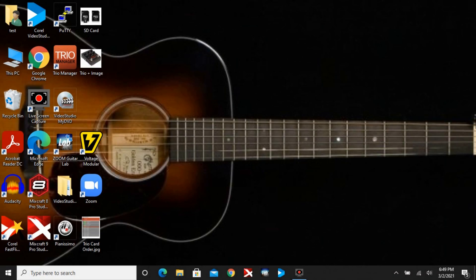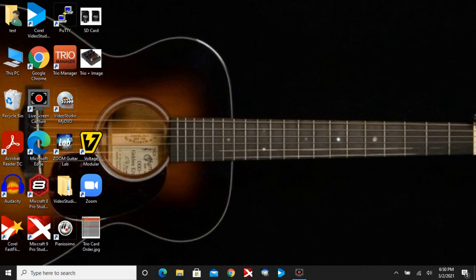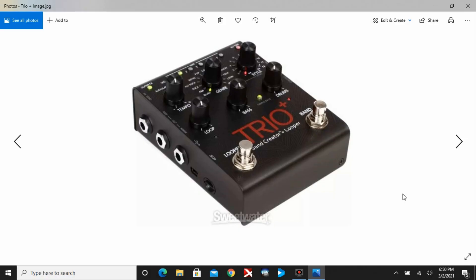Welcome Trio and Trio Plus pedal owners. This video will take you through the Trio Manager application. This is a piece of software you can download from the DigiTech.com website. It's free and it lets you manage your content that you are creating on your pedals. The Trio Manager saves all your content to a mini SD card.